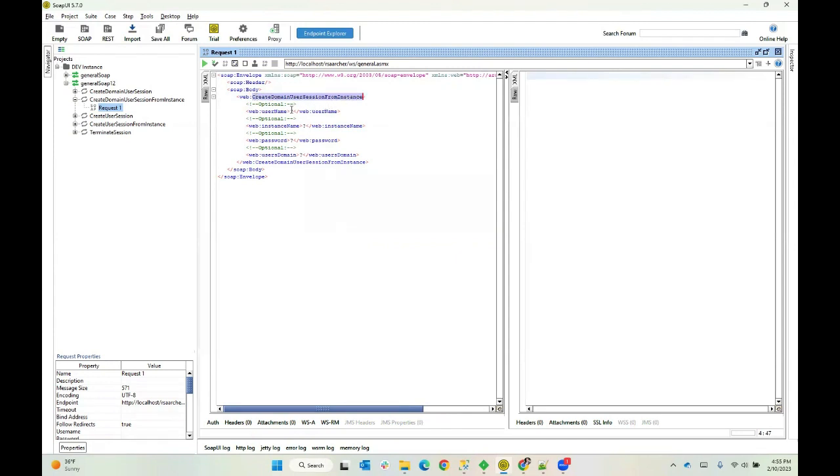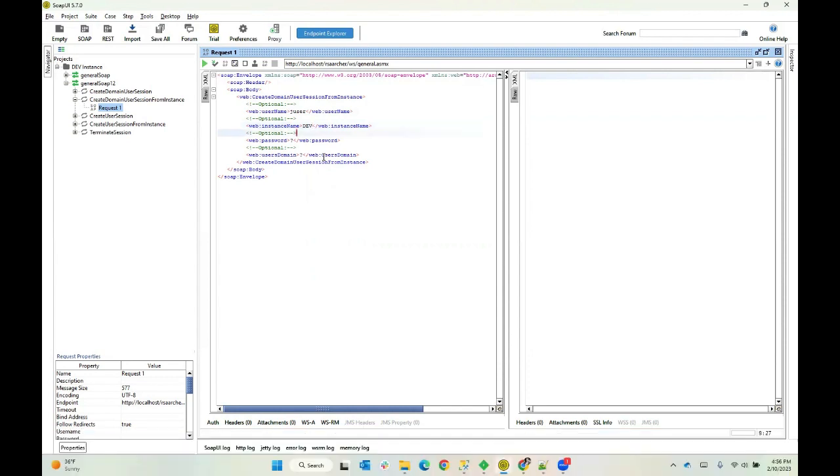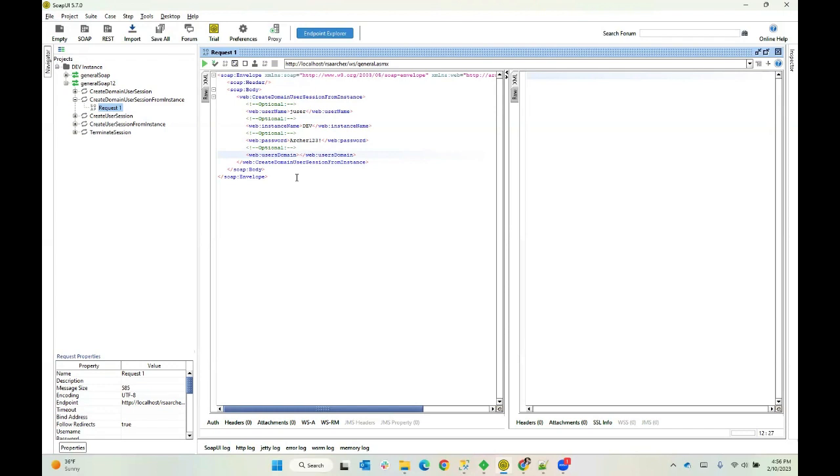So this is the actual operation, create domain user session from instance. And here we need our username, which is juser. Our instance is called dev. I want to point out here that my instance name is called dev in all caps. And although username is not case sensitive, instance name is. So if I were to type that in lowercase, it would fail. I'm going to go ahead and put my password in here. And this user is not attached to a domain. So I'm going to pass no argument for that.